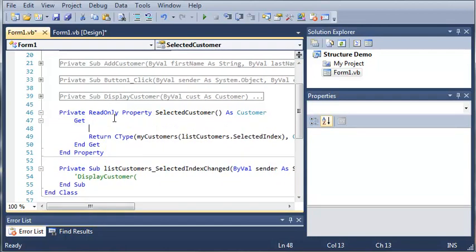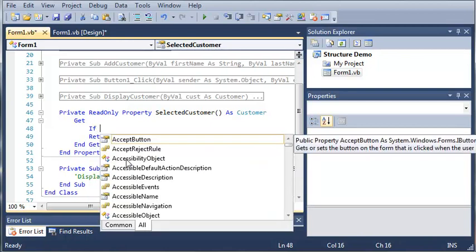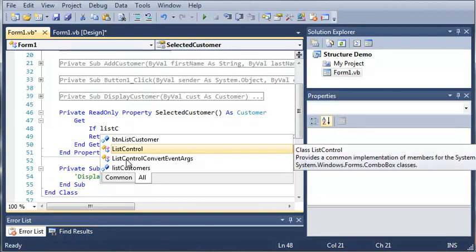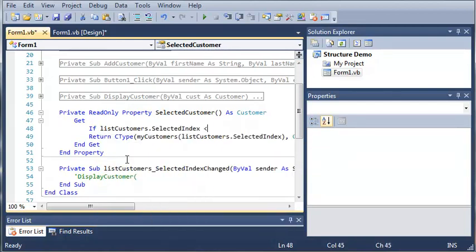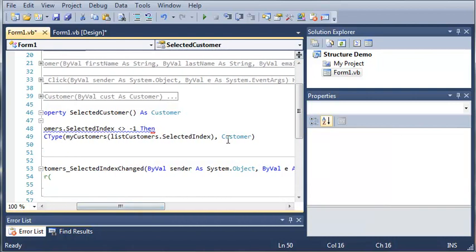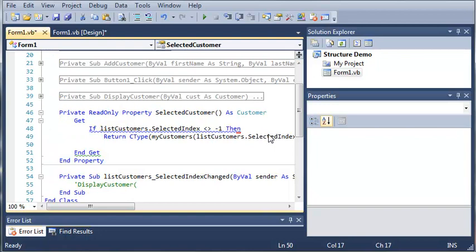But what if they selected index negative 1, or no index at all? Because if the index is negative 1, that means nothing has been selected. So we can prevent an error by typing: if list_customers.selected_index does not equal negative 1, then it's going to go ahead and return this. And we'll end if.